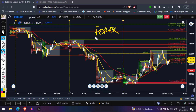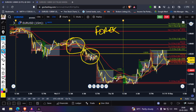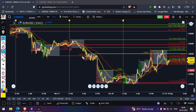In forex, there are three sessions: the Asian session, the European session, and the US session. You need to make some changes to get a different market profile for each session — first for the Asian session, second for the European session, and third for the US session — so you know exactly what the value areas and most important levels are for each session.